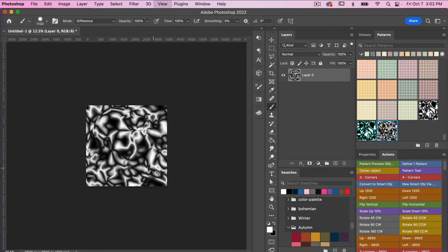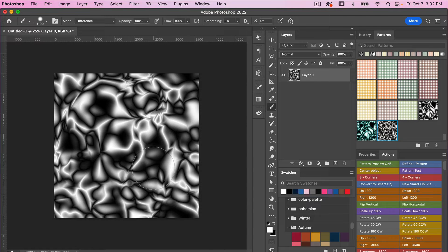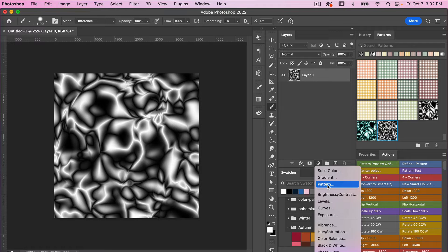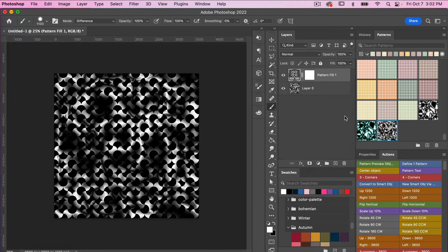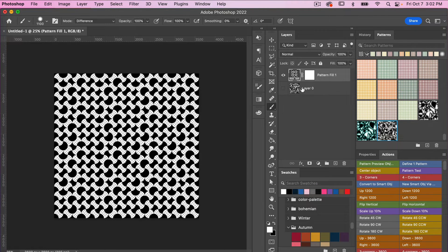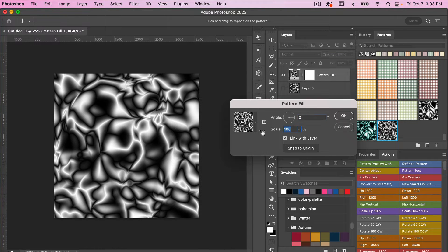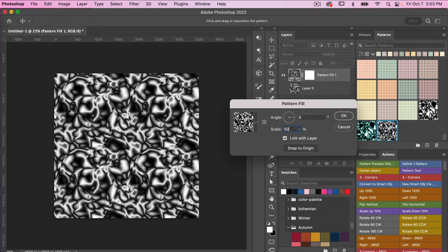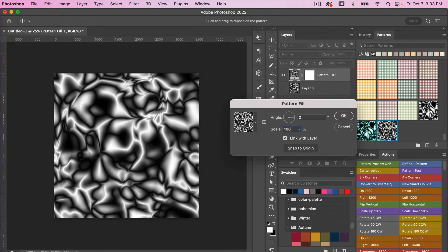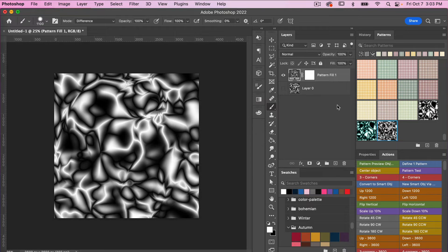I'm going to zoom back in using Command or Control plus. Let's go ahead and create a pattern fill layer. Clicking OK, we can turn off the back layer. With the pattern fill layer, select your newly created pattern. You can double-click to scale it down if you want to make it smaller. I'll leave it at 100% and click OK.